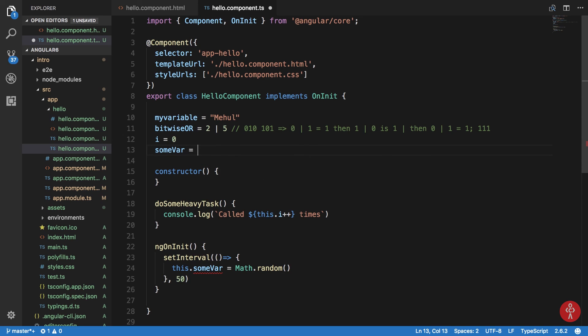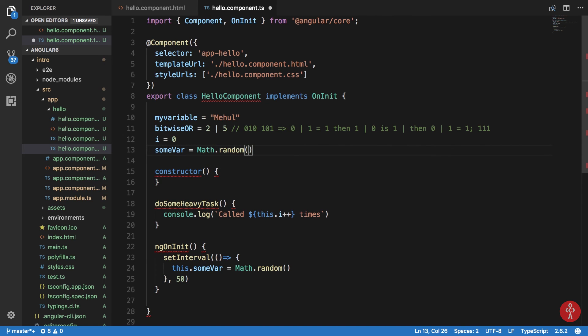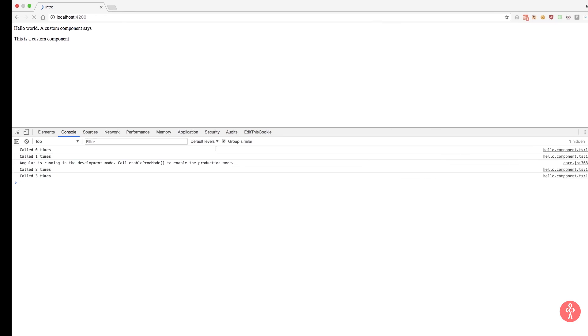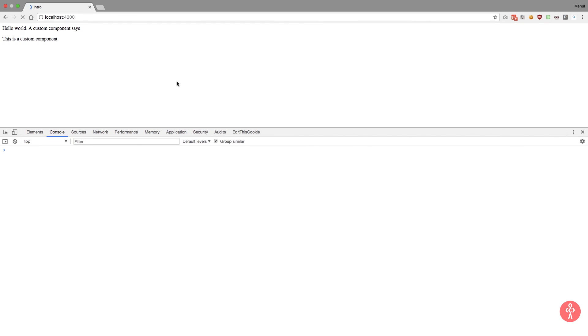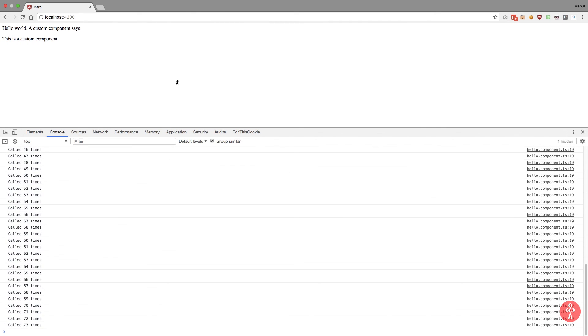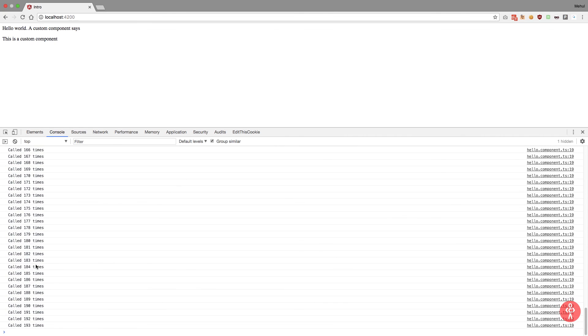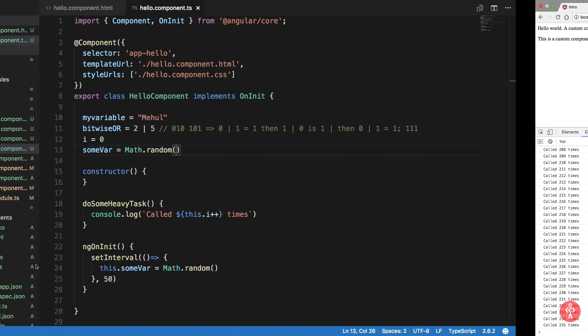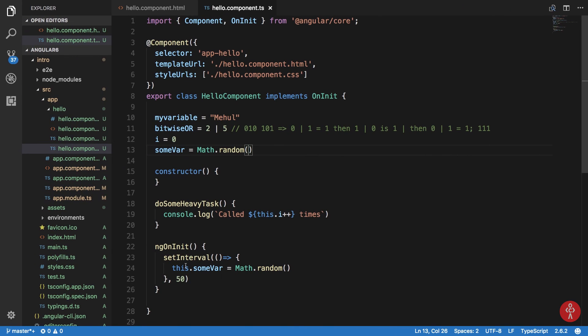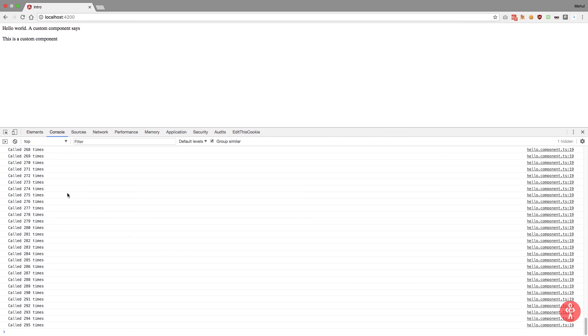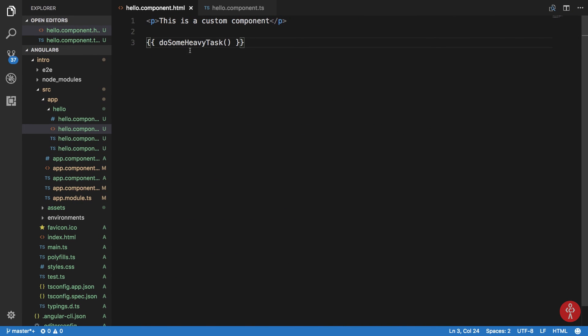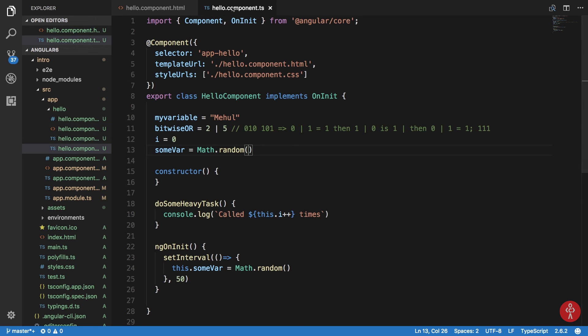So if you take a look in the browser, you can see that this function gets unnecessarily called every time we are making change to just this variable. So that's why you should not use functions usually in your HTML interpolation syntax in Angular and use just the property names.